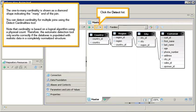The one-to-many cardinality is shown as a diamond shape indicating the many end of the join. You can detect cardinality for multiple joins using the Detect Cardinalities tool.